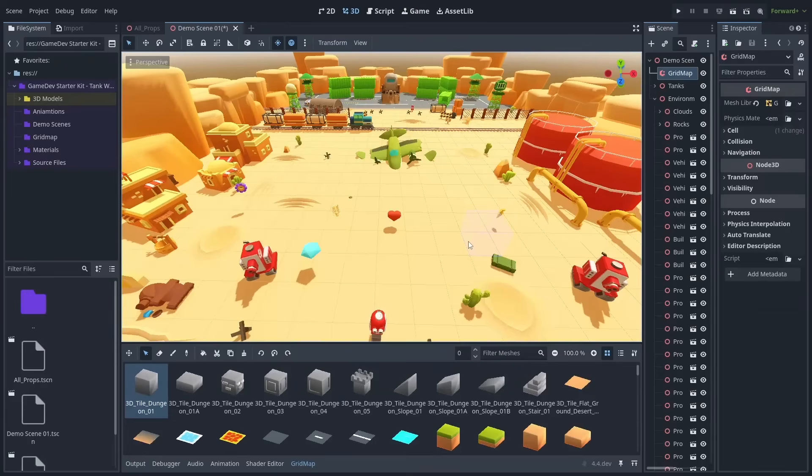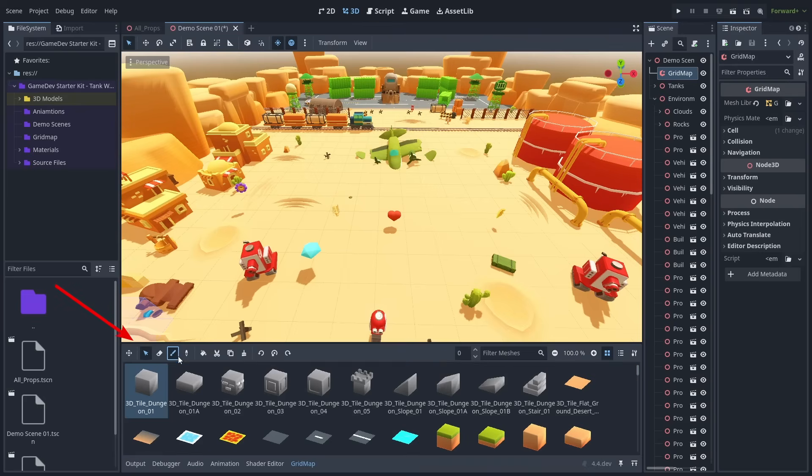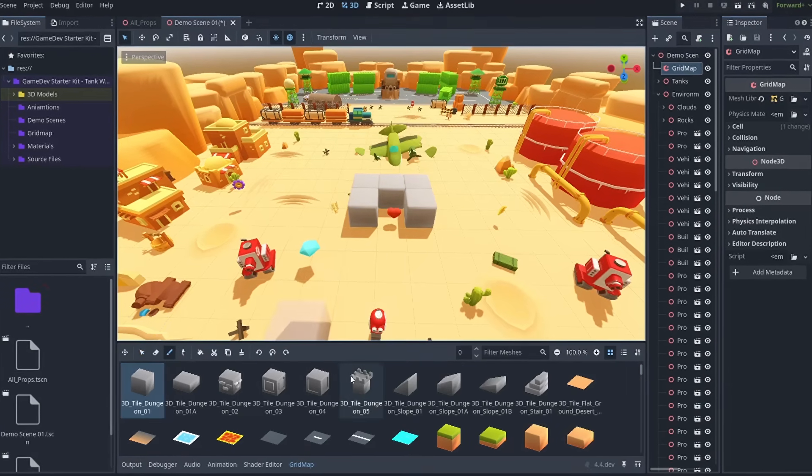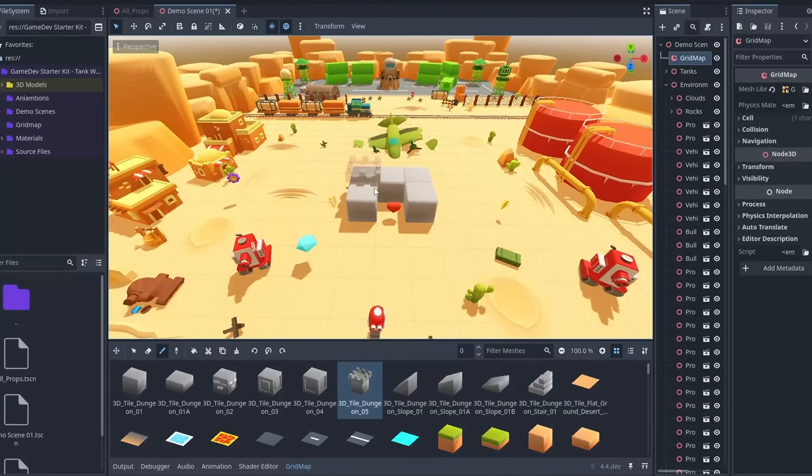Grid maps have received some major enhancements to improve their usability. Tiles now appear in the bottom panel with new updated controls. While placing tiles, now a ghost preview of the tile will show up under the cursor.